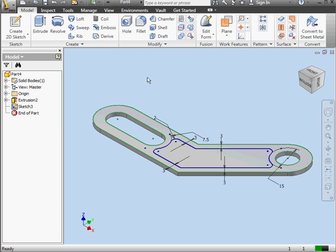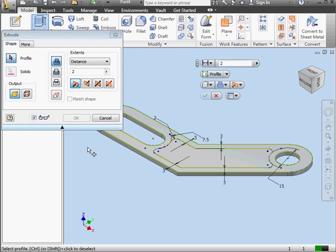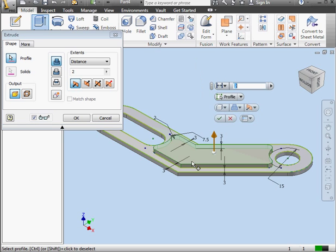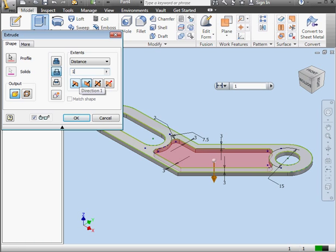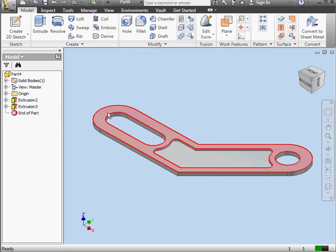Let's activate the Extrude command now. Select the Profile to extrude. Let's use the Cut option. Notice Inventor automatically changed the direction. Depth will be 1 millimeter. And click OK.